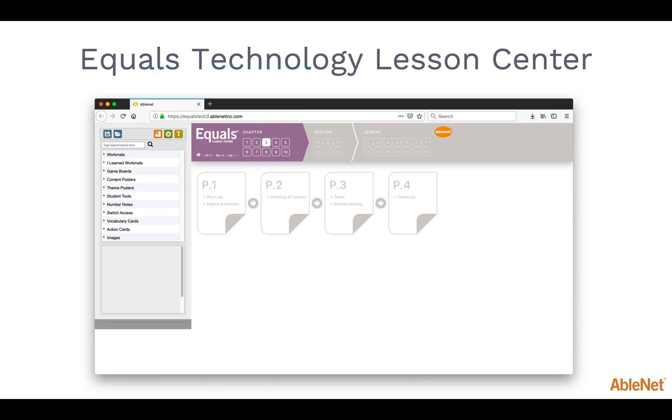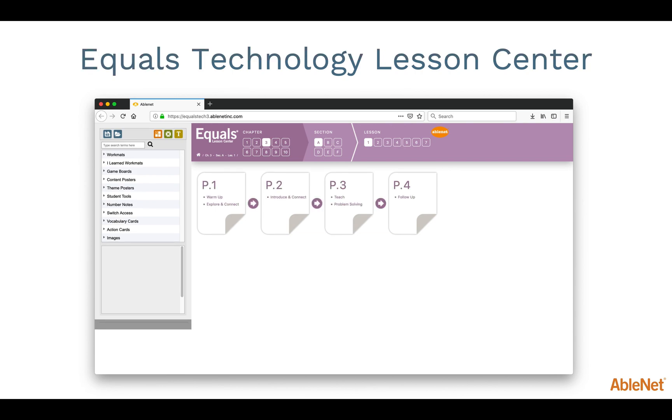To open lesson-specific materials, begin by selecting the chapter, section, and lesson that you're currently teaching, or the one you wish to review. Once you have chosen a lesson, the page icons below will light up. Select the page from the lesson you wish to work on. For this example, I will choose page 1.